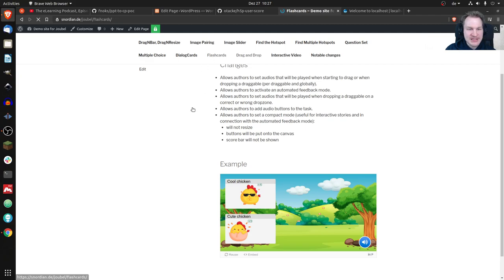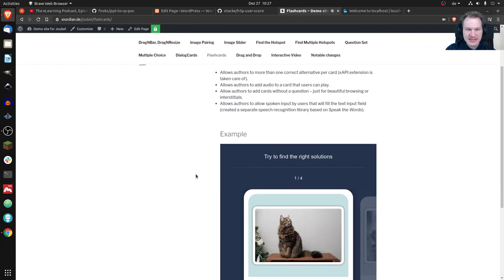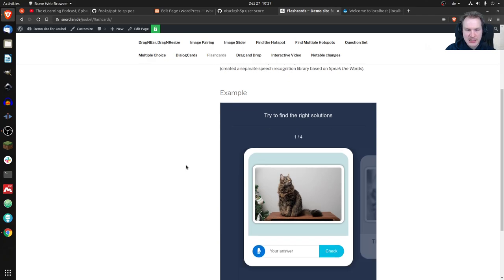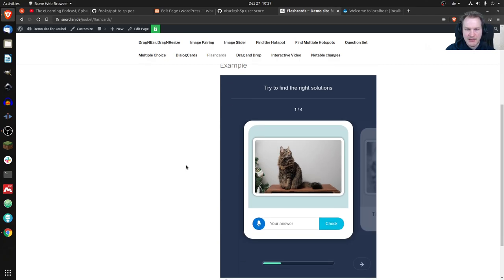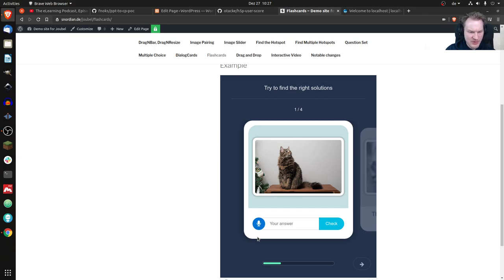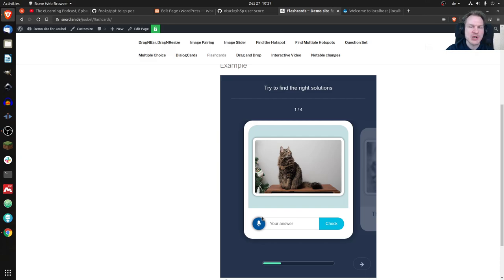It is a flashcard but down here it has a microphone button. Let's see if that works — I'm not sure if the browser is getting my microphone. I could say 'cat,' let's try that. It doesn't work right now because it's a Brave browser and there are security issues. I should have shown you that in Chrome.